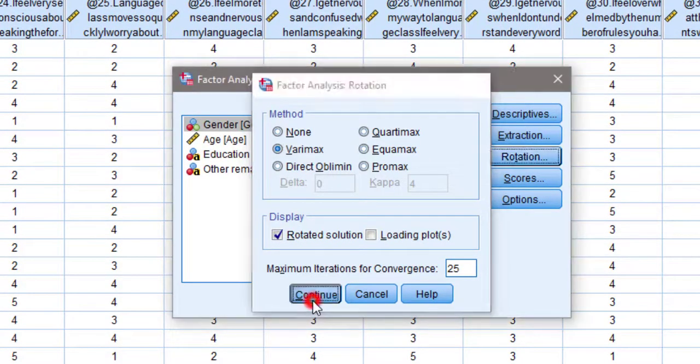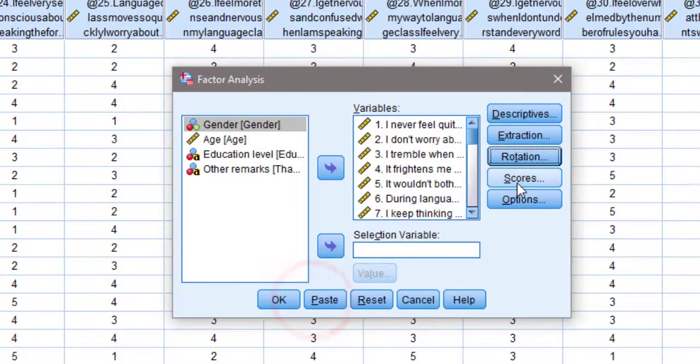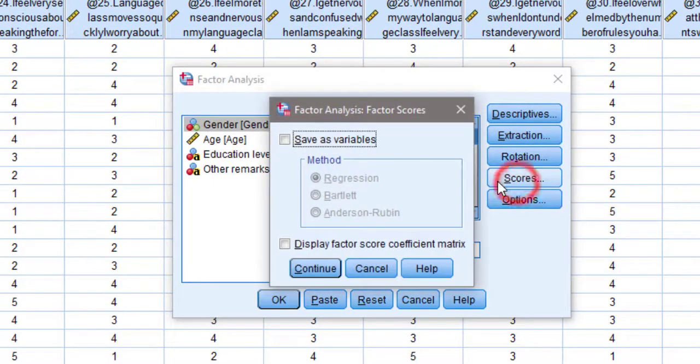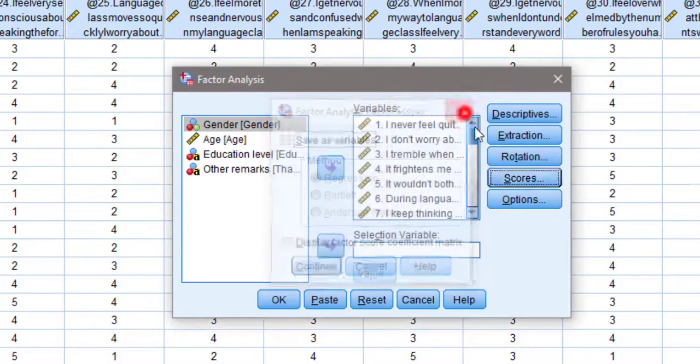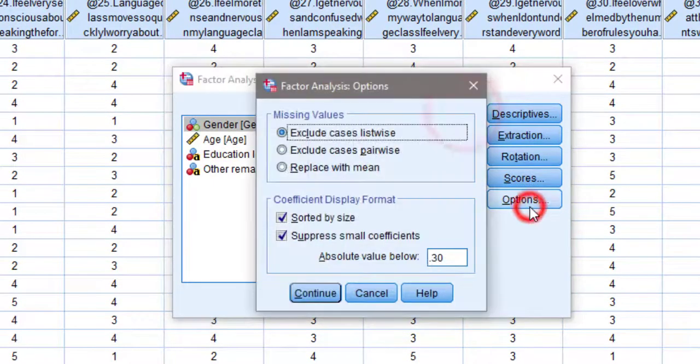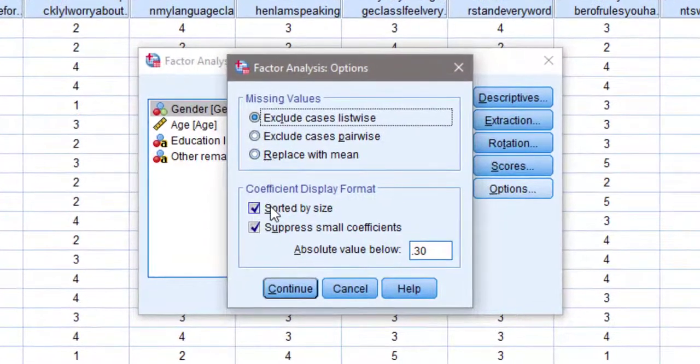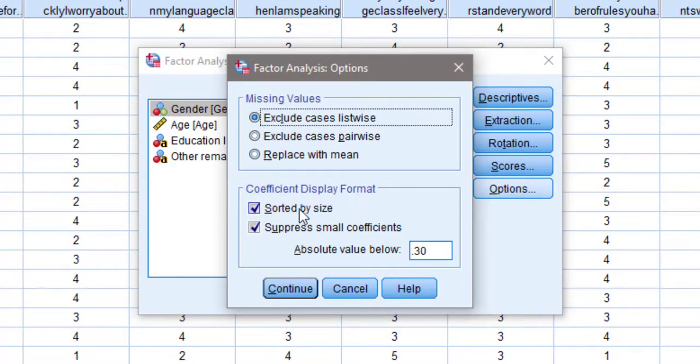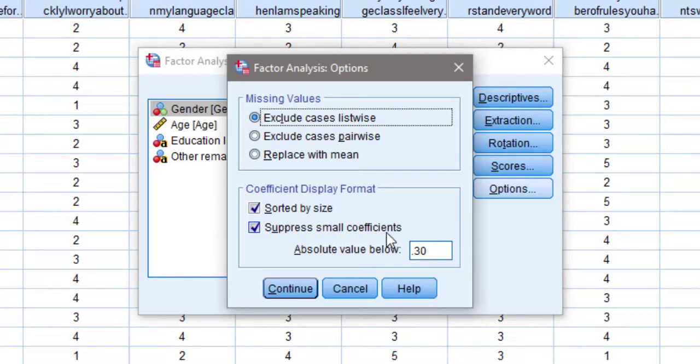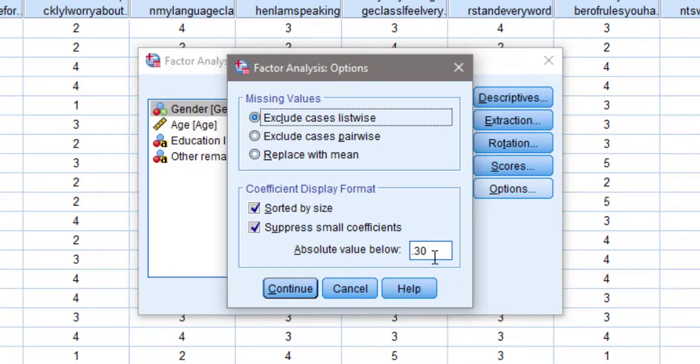Click continue. For Scores I will leave it like this. For Options, I'm going to select coefficient display format sorted by size, and suppress small coefficients with absolute value below 0.3 because it's described in the literature. You can make it 0.3, then click Continue and OK.